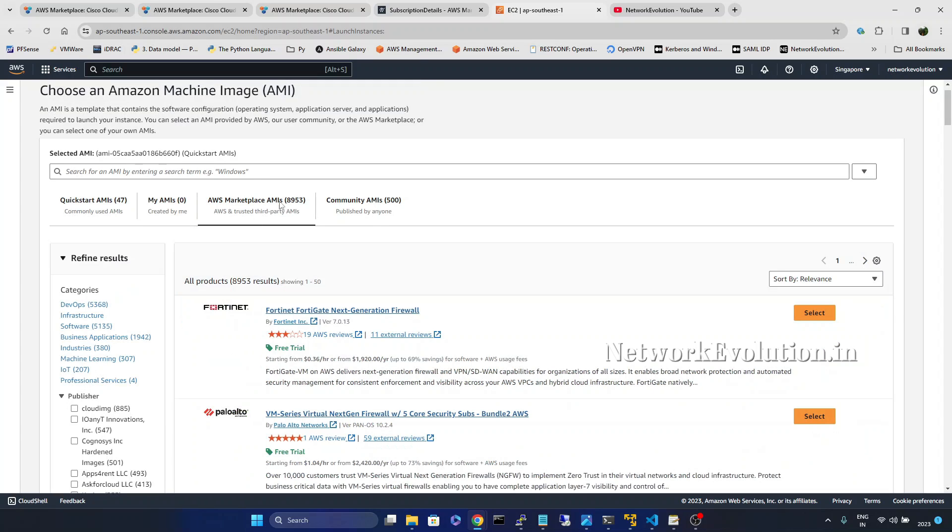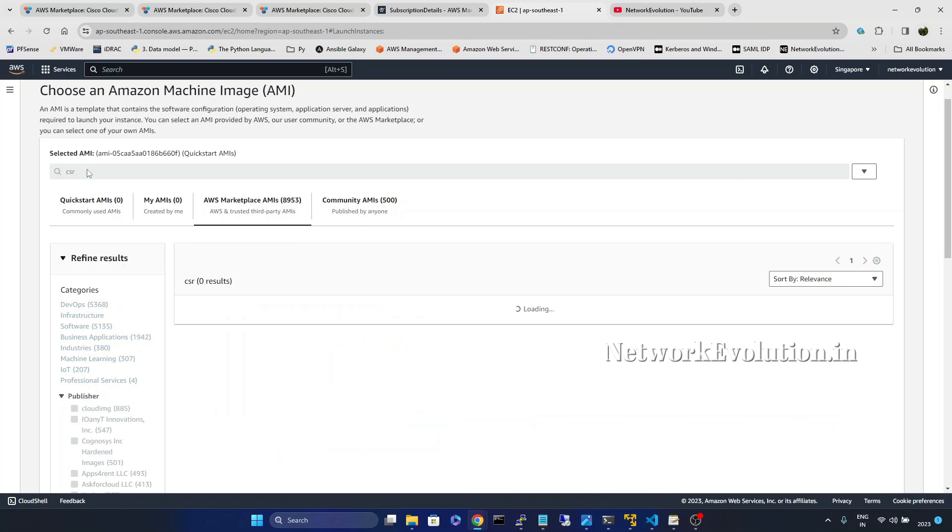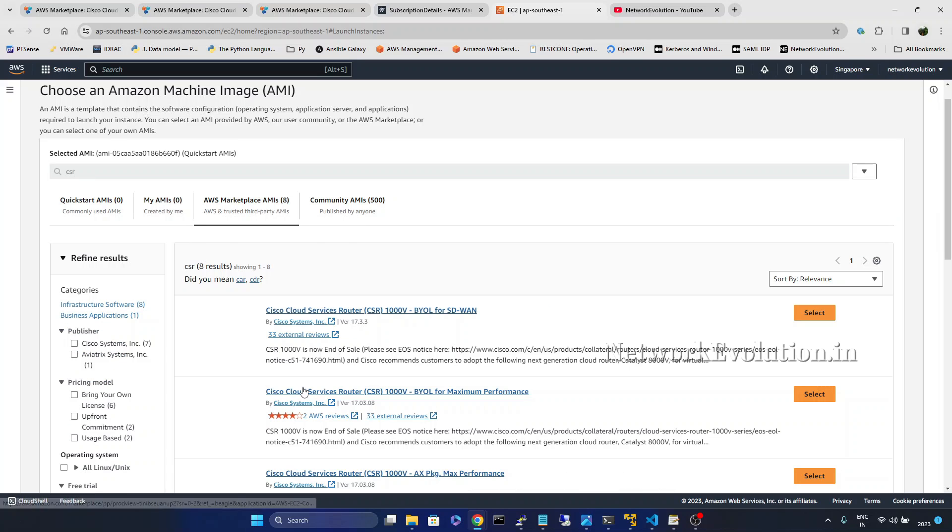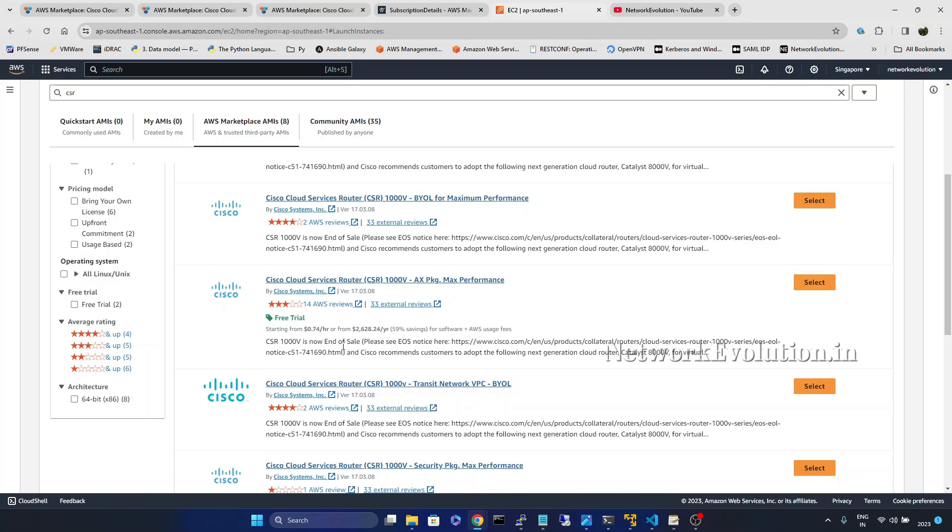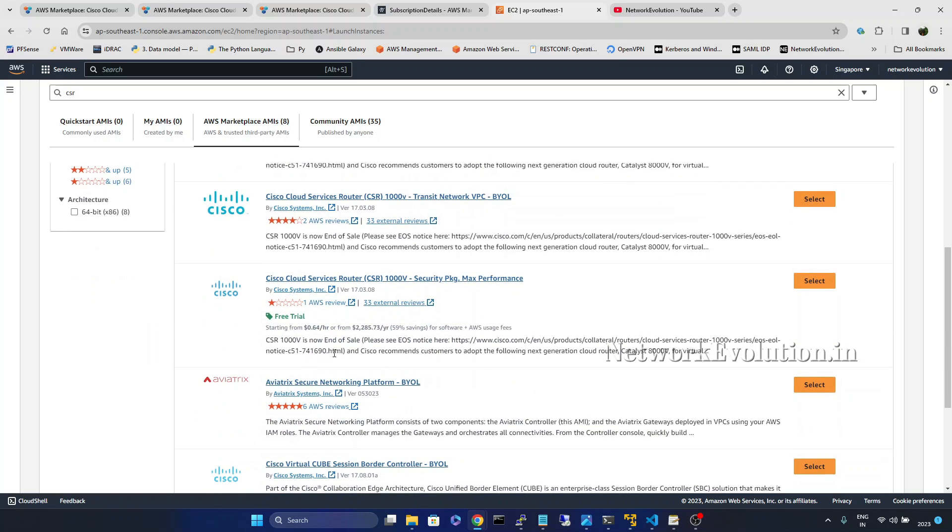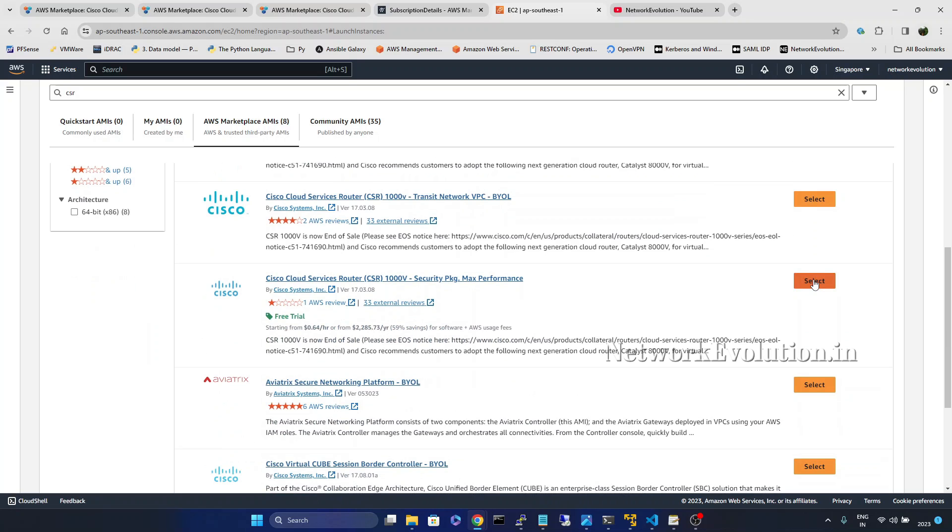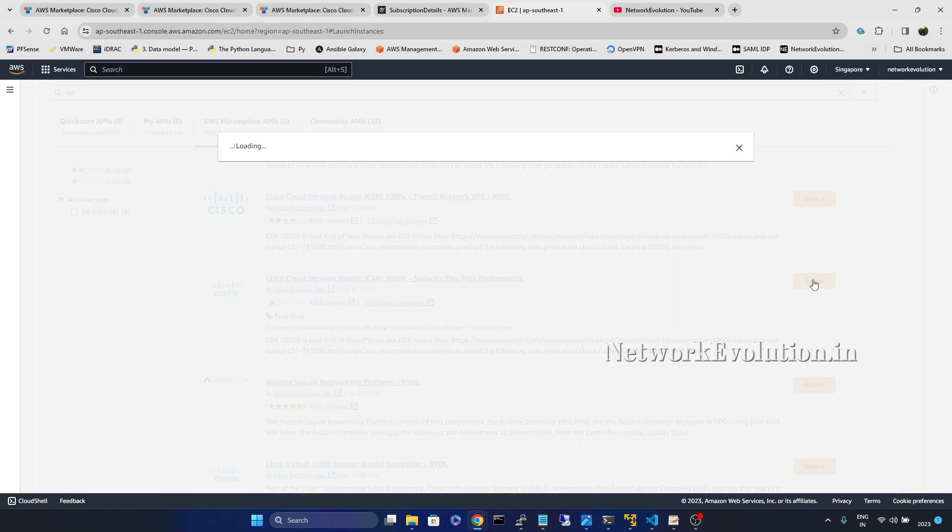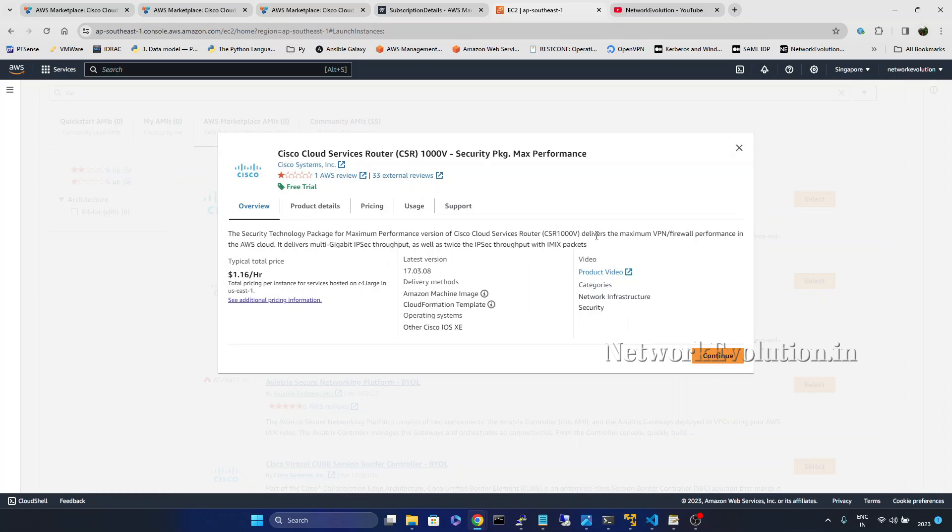Marketplace. Then click on marketplace. And here we will give CSR. Here we need to select free trial eligible. I will select security package. Click on select.